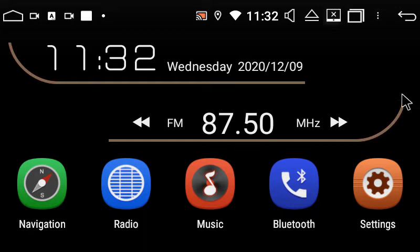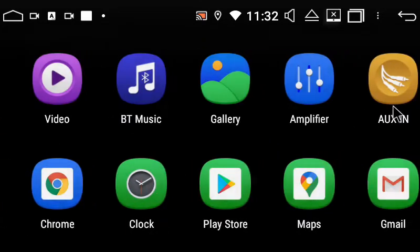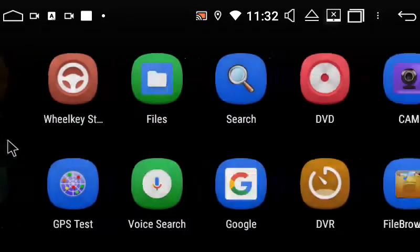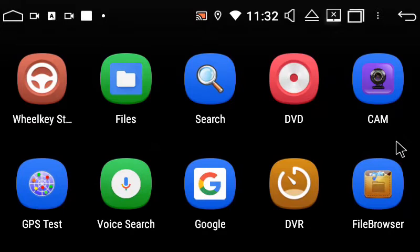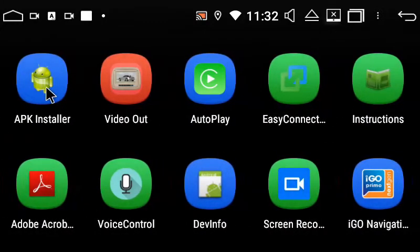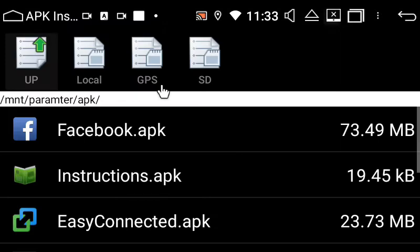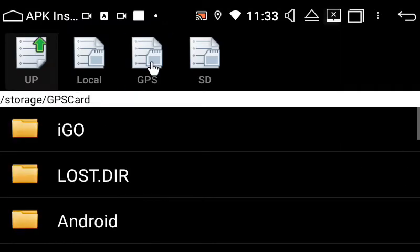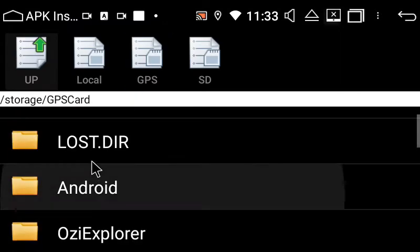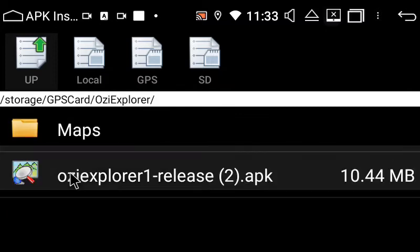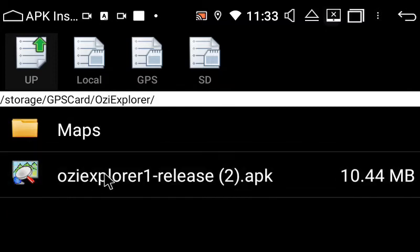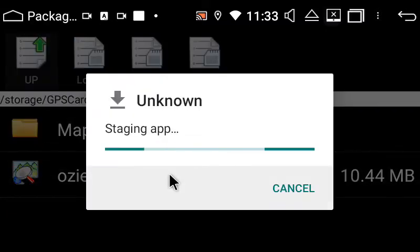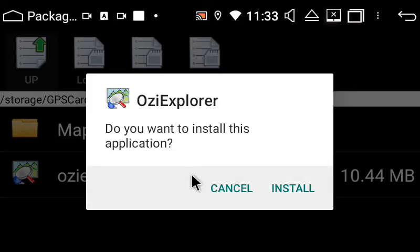To reinstall the Aussie Explorer app, which is where your Hema maps are, go into APK installer, select GPS, scroll down until you find the Aussie Explorer folder, and select the Aussie Explorer release.apk. Then select install.